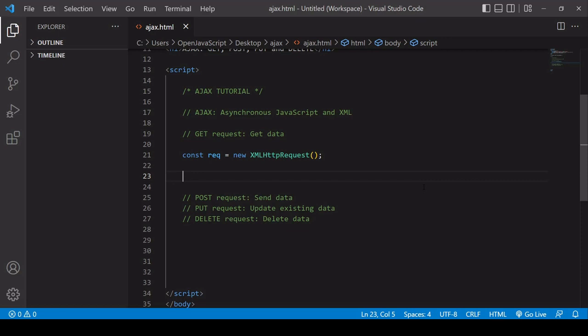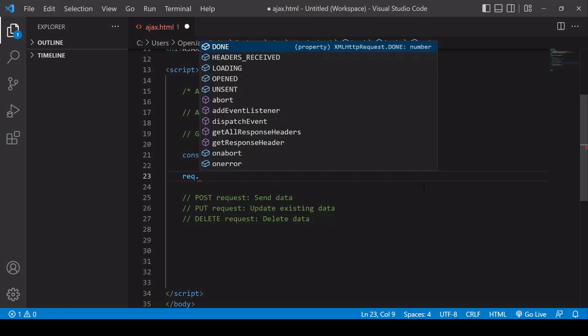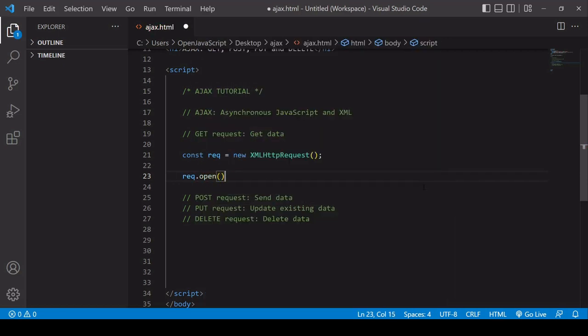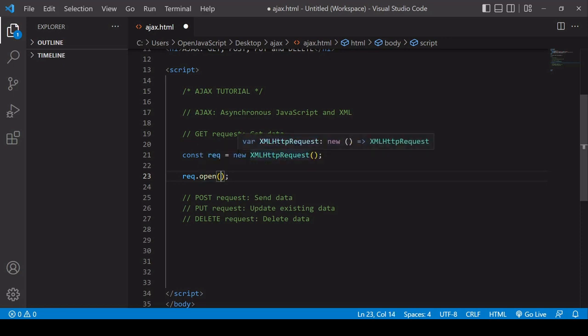On the AJAX object I just created, I call the open method. Inside the parentheses, I pass in two bits of information. The first one is the type of request — in this case, it's a GET request. And in the second position, I type in the URL endpoint from which I'm getting the data.